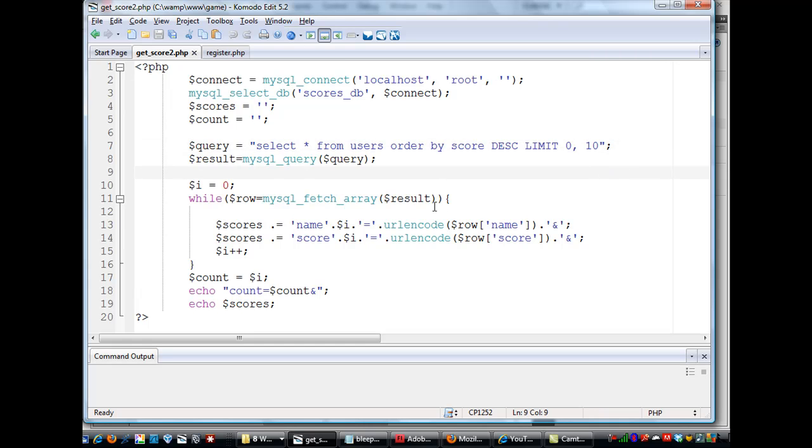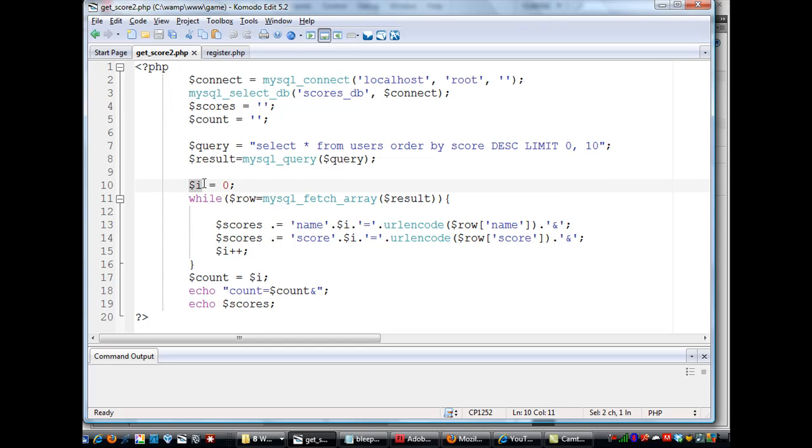So, this line right here, once again, looks in the users table and orders the results by the score field, rows zero through 10. And then the next line results in MySQL query, and then you pass the query to that. And then, once that's done, I created a variable called i, set it to zero, and then we iterate through the, we loop through the rows.